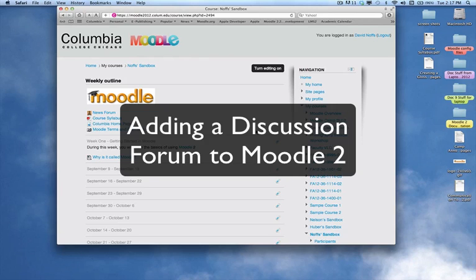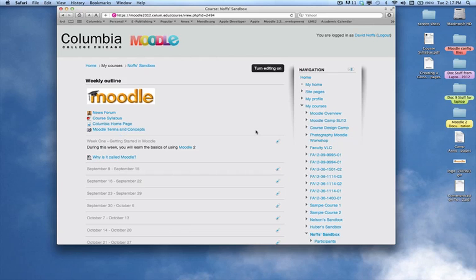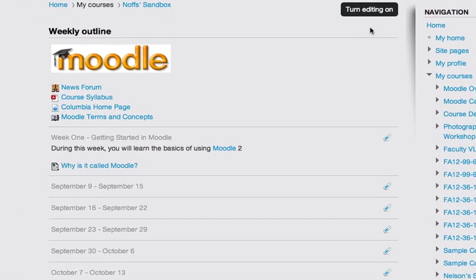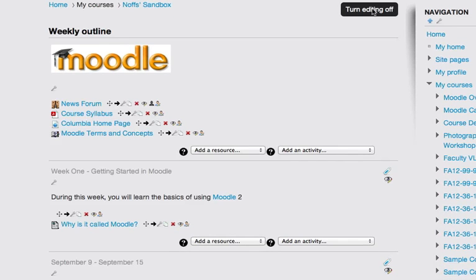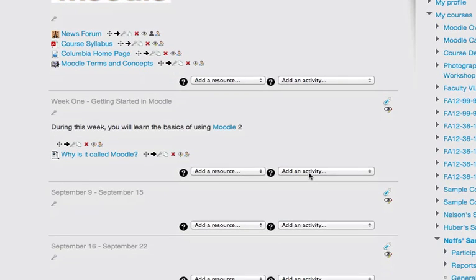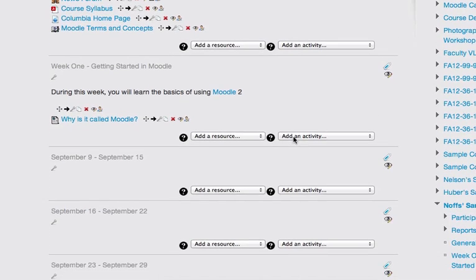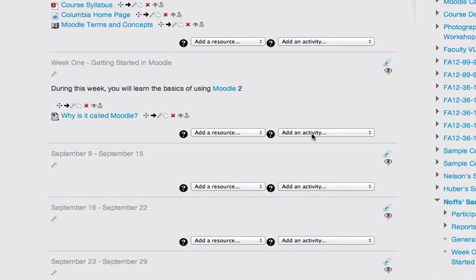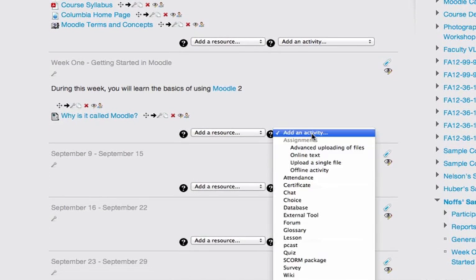This video tutorial will show you how to add a discussion forum to your Moodle course page in Moodle 2. To begin with, simply turn editing on.